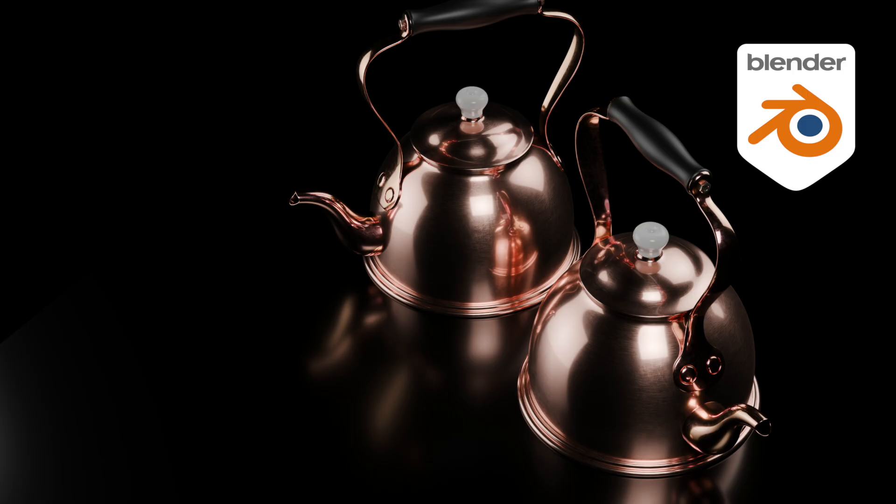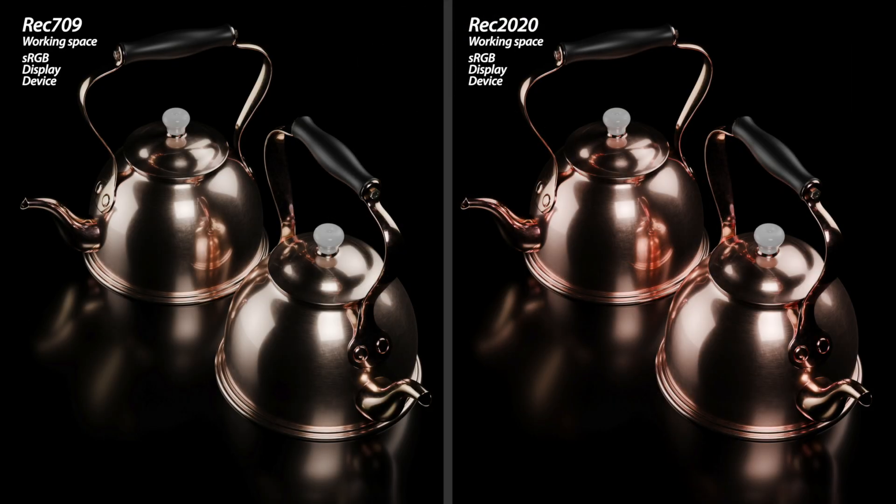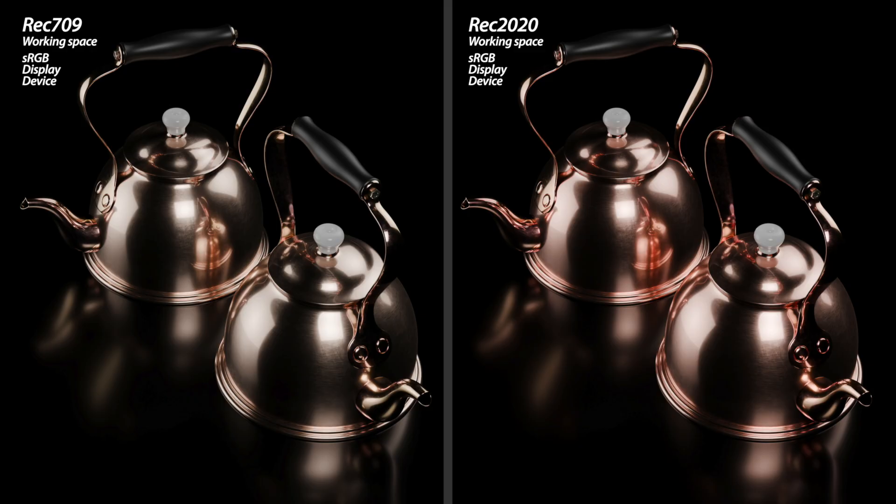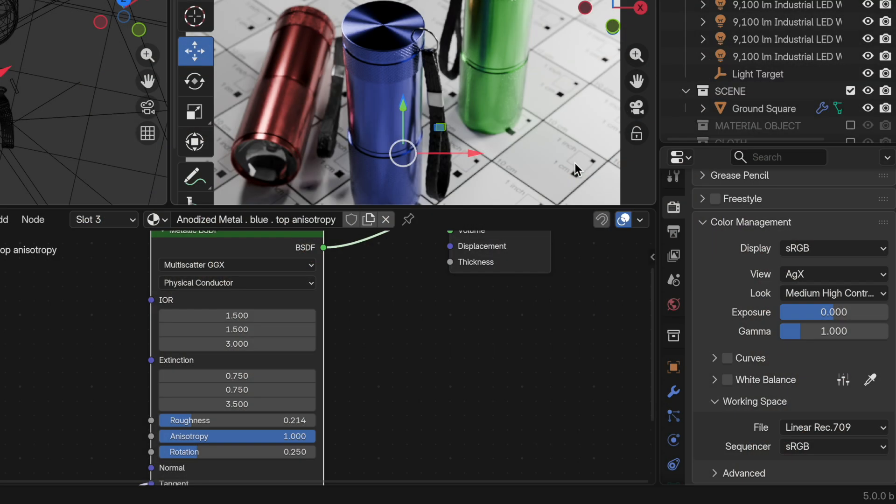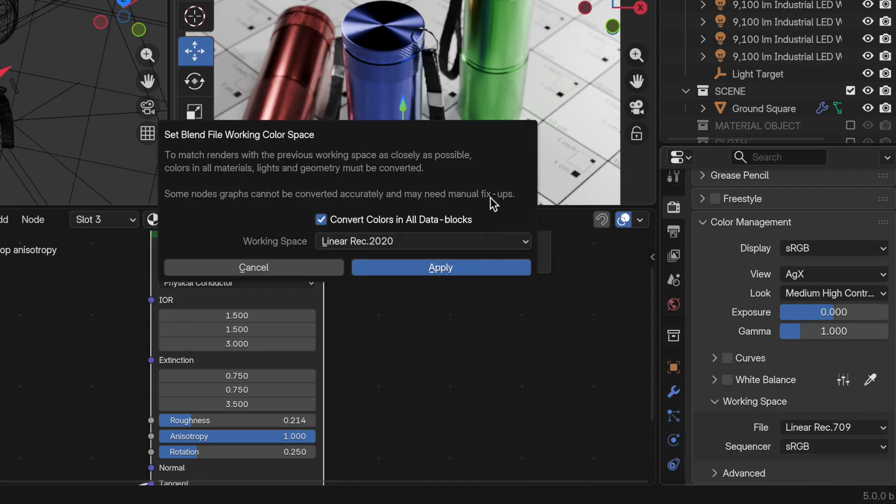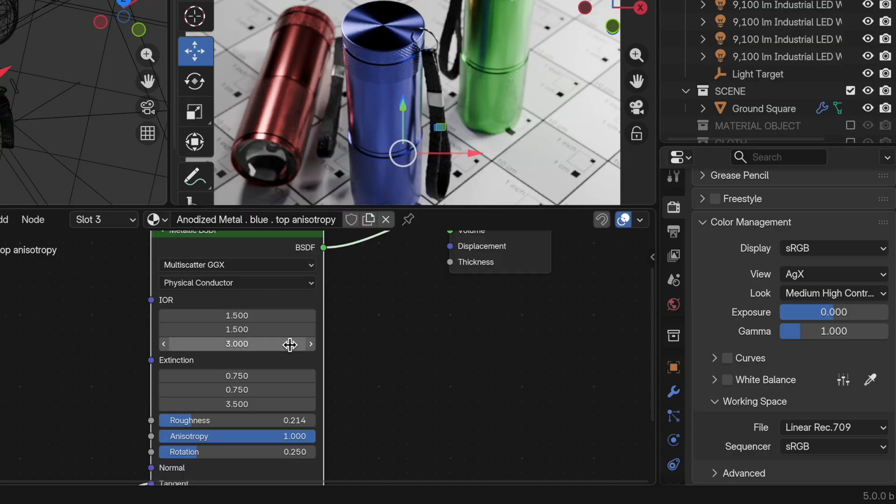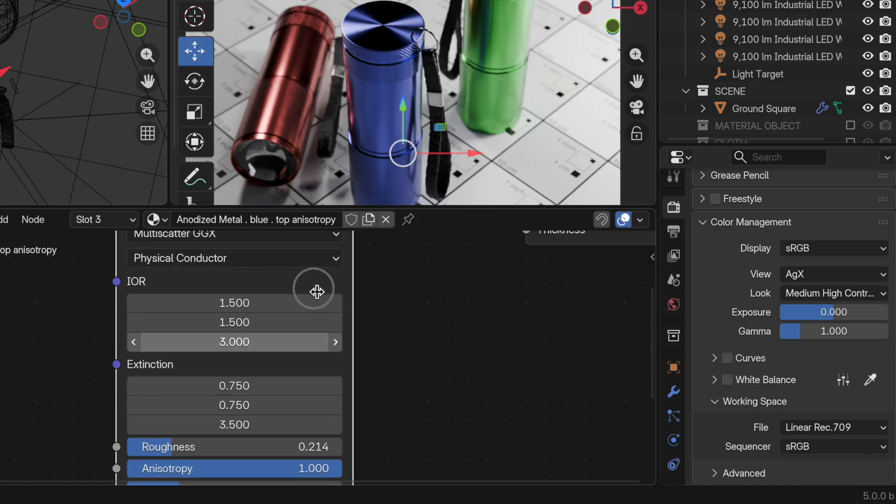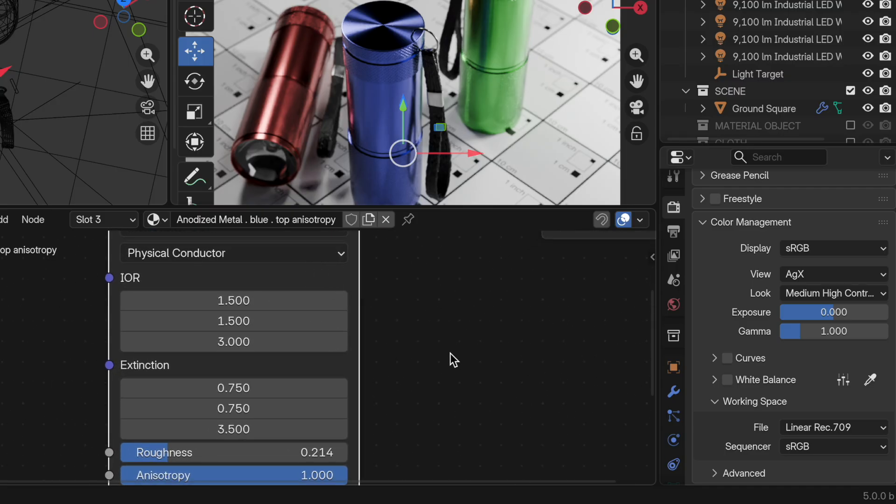I had used this example of the copper teapot to demonstrate that when you change from the old Rec. 709, which we had in Blender 4.5, over to Rec. 2020 or Asus CG, that the copper teapot becomes more vibrant because it was defined through the metallic BSDF, specifically through the Physical Conductor mode. When we convert over to a new color space from Rec. 709, for instance, if I go to Rec. 2020, we're presented with this dialog box that says Convert Colors in All Data Blocks.